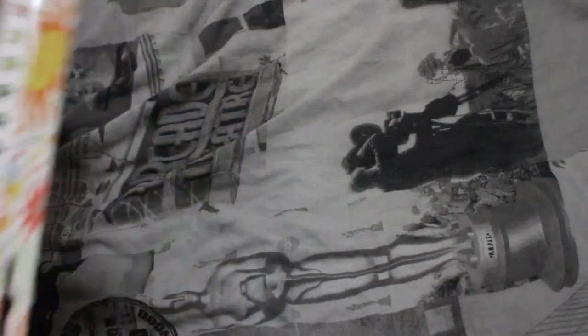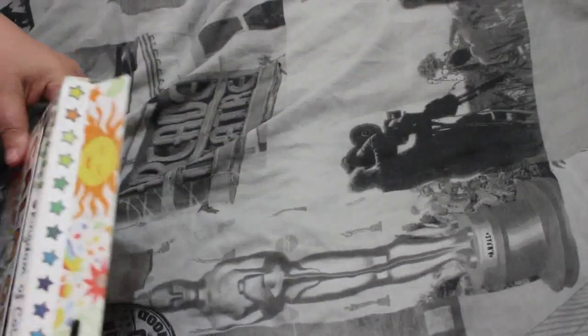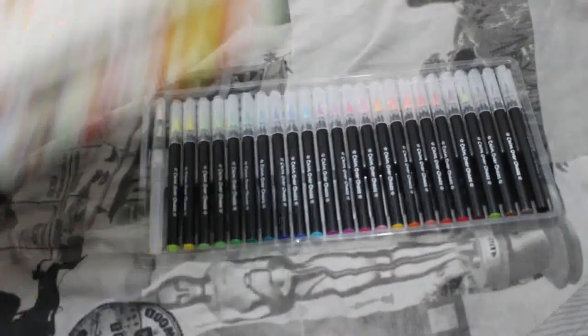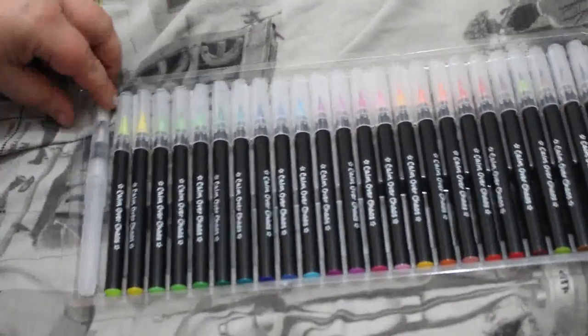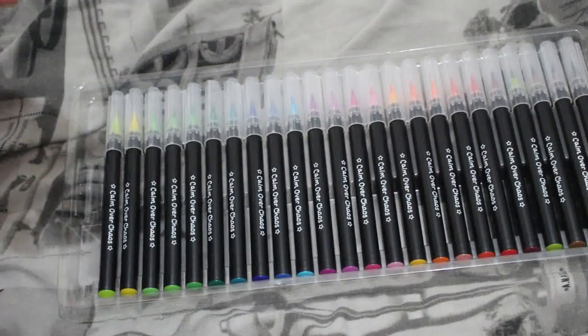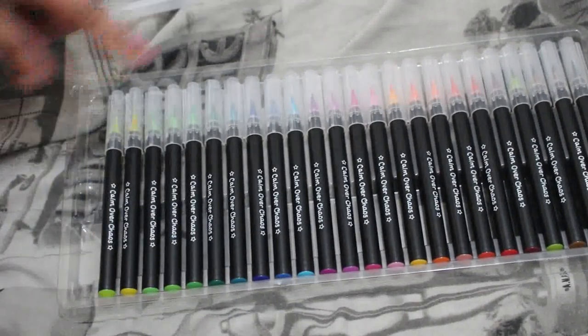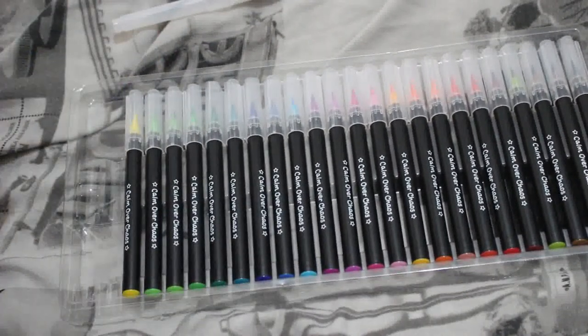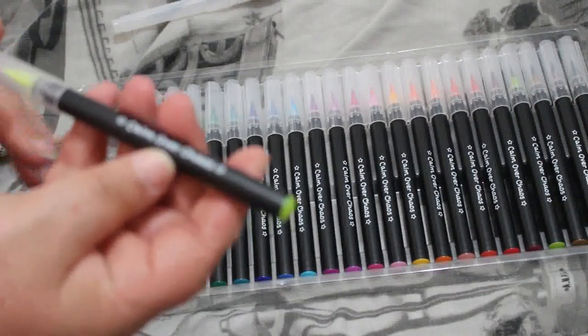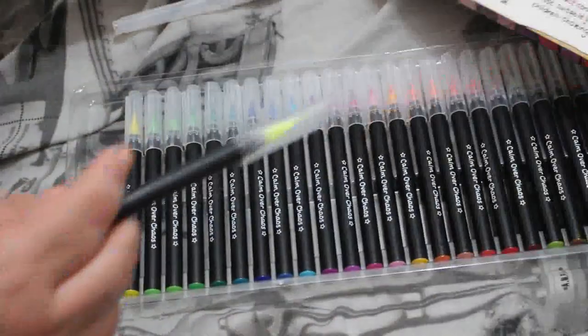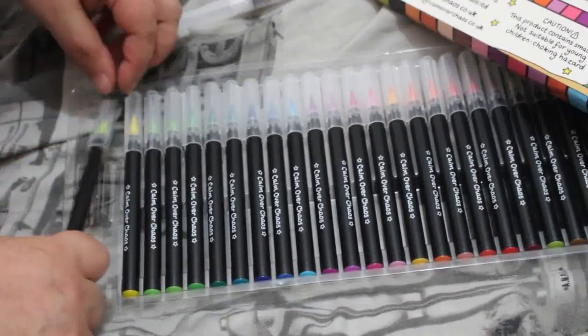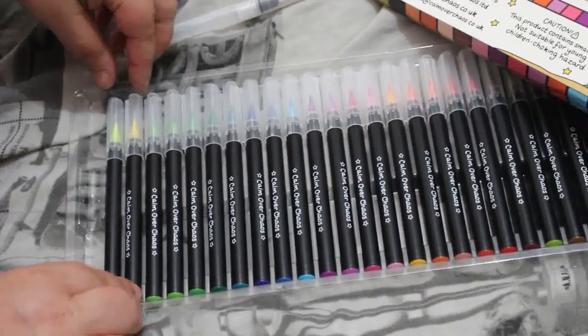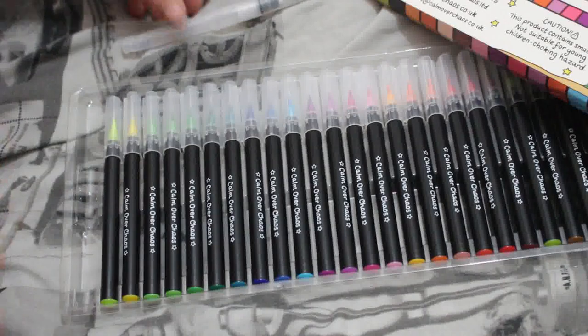Let's have a look inside. Here are the pens. You do get a water brush pen too if you wanted to use it as watercolors. You can use them as they are, or you can use them and they do blend together. Now it does say Calm Over Chaos on here, but there's no color on it, so we're going to have to refer to the back.